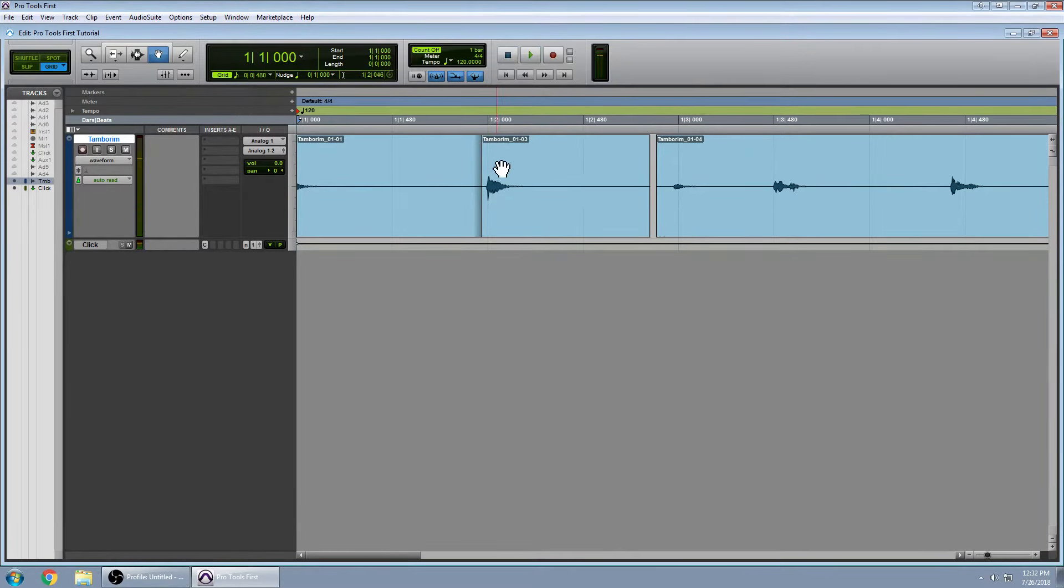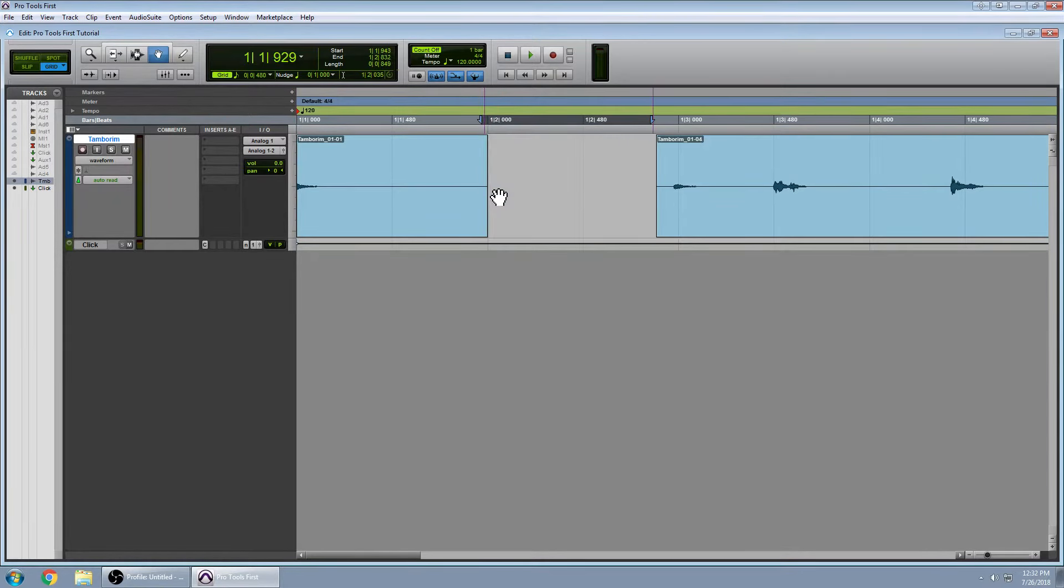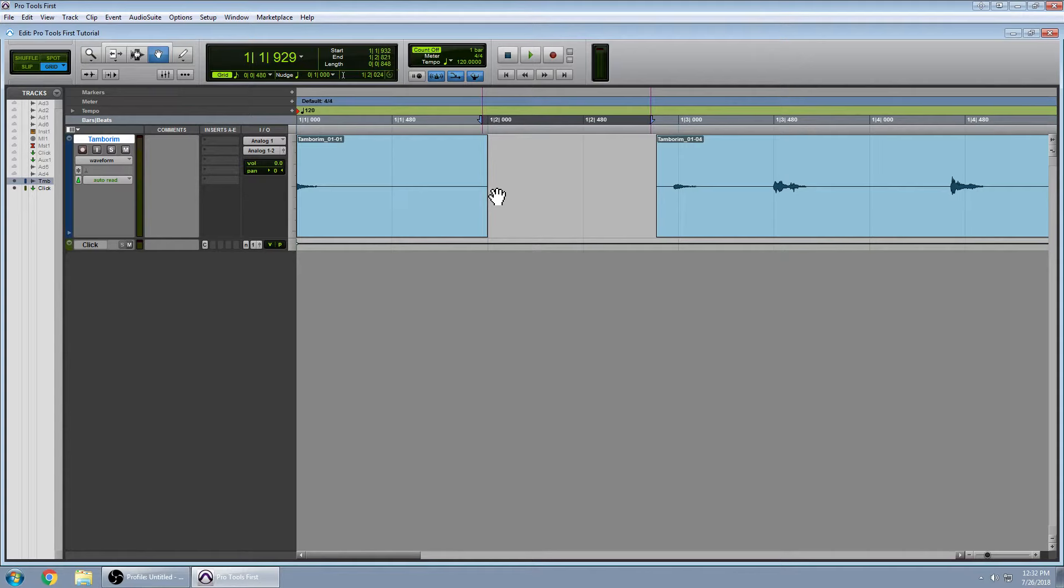A transient is just in the waveform the highest peak. So we'll kind of keep it right there.